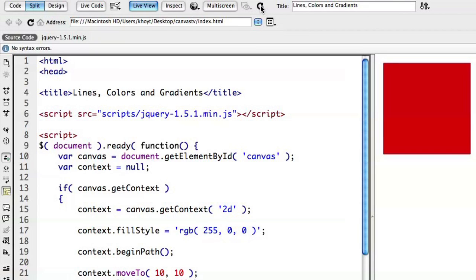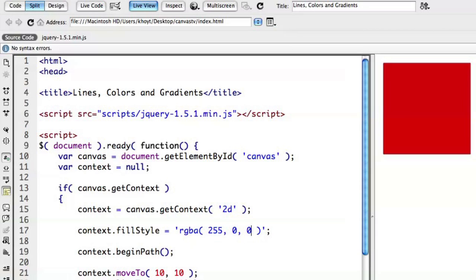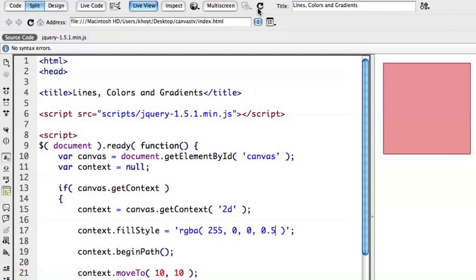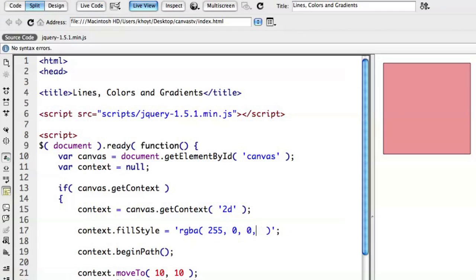Now, you can even take it one step further and even do RGBA, which gives some degree of transparency. And so let's go ahead and say, let's try 0.5. And so now you can see that the transparency is half opaque and half transparent. So you actually see kind of through it. So it turns into this kind of pinkish color as it fades through to the white. So you have all kinds of different options there you can use to change the color.